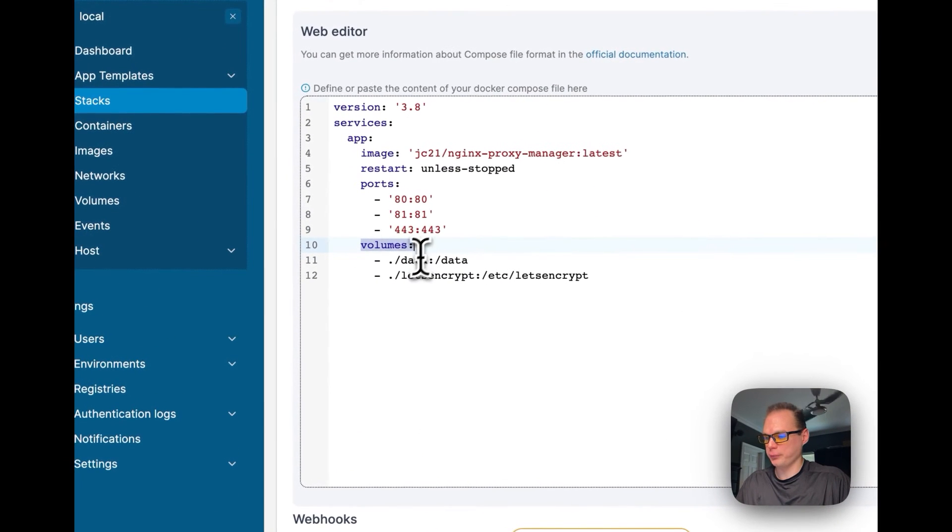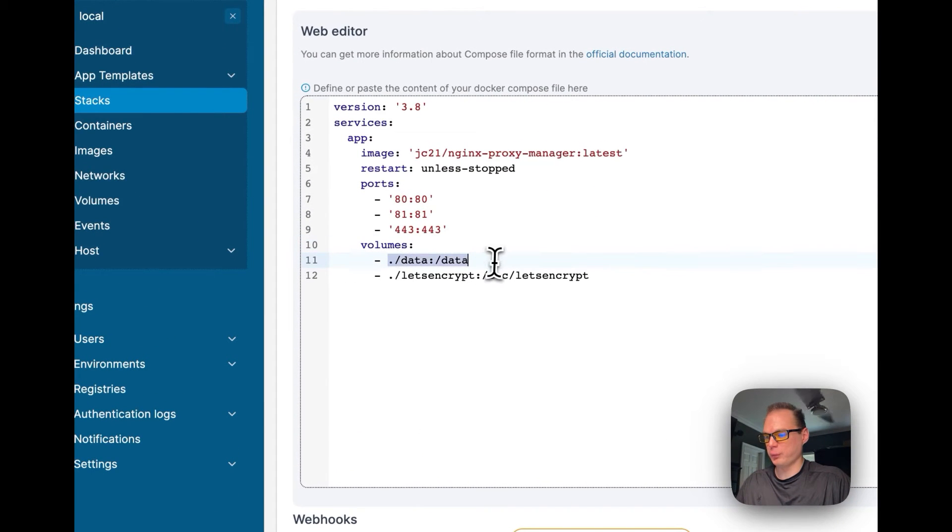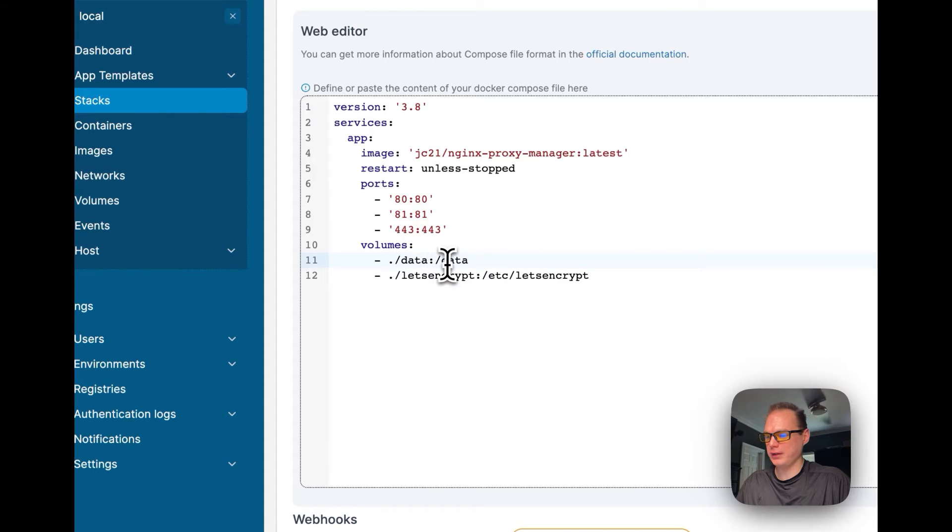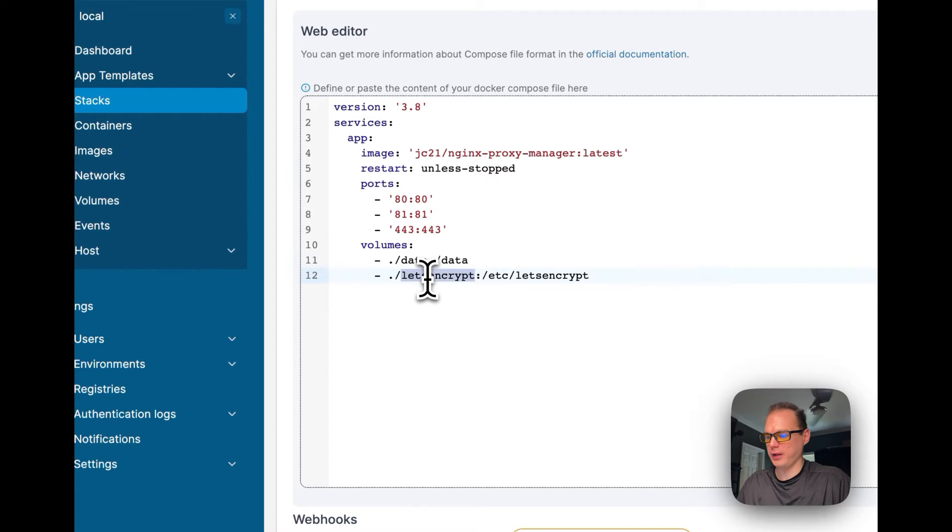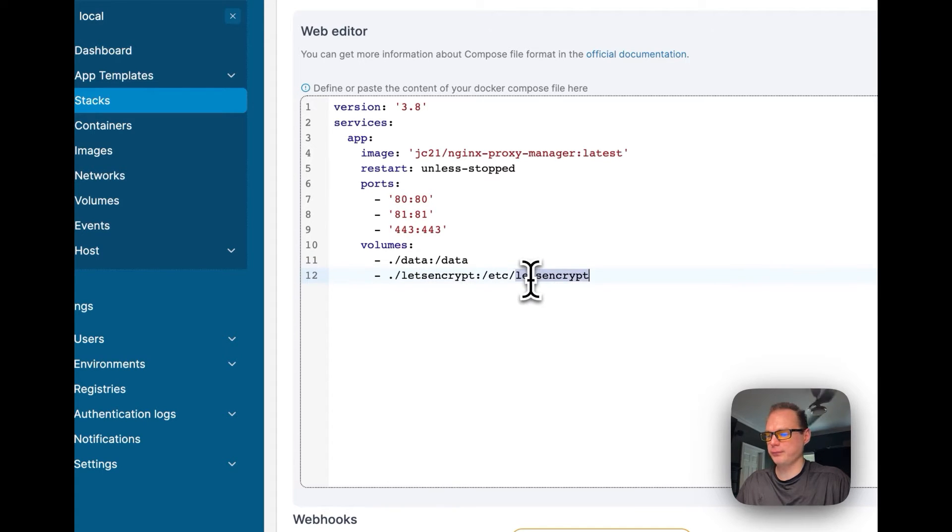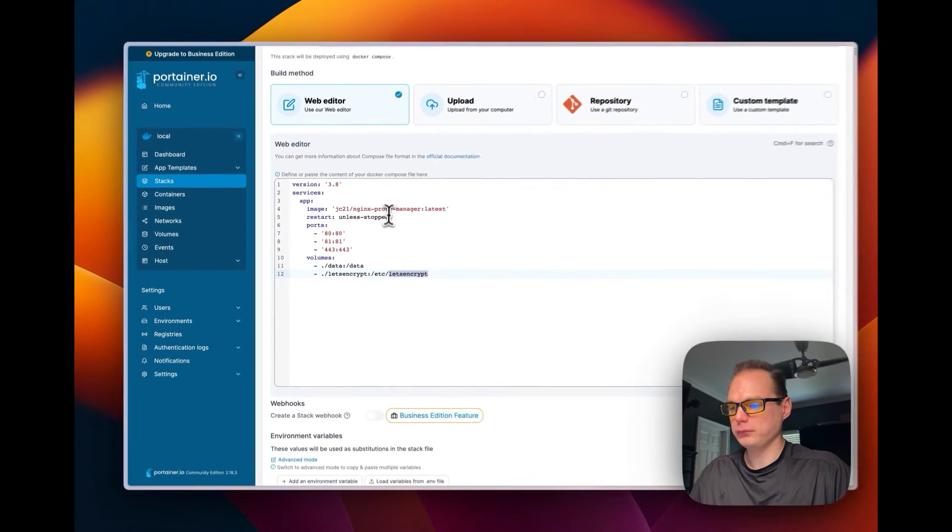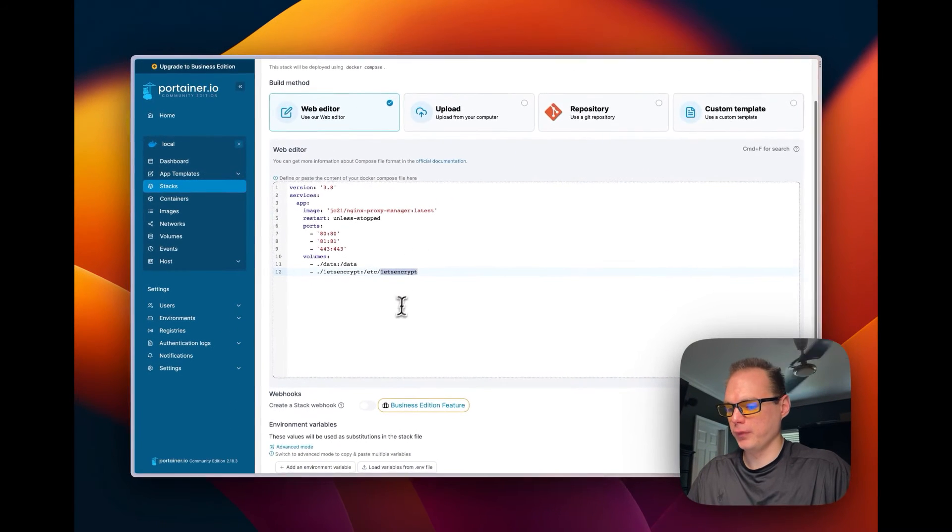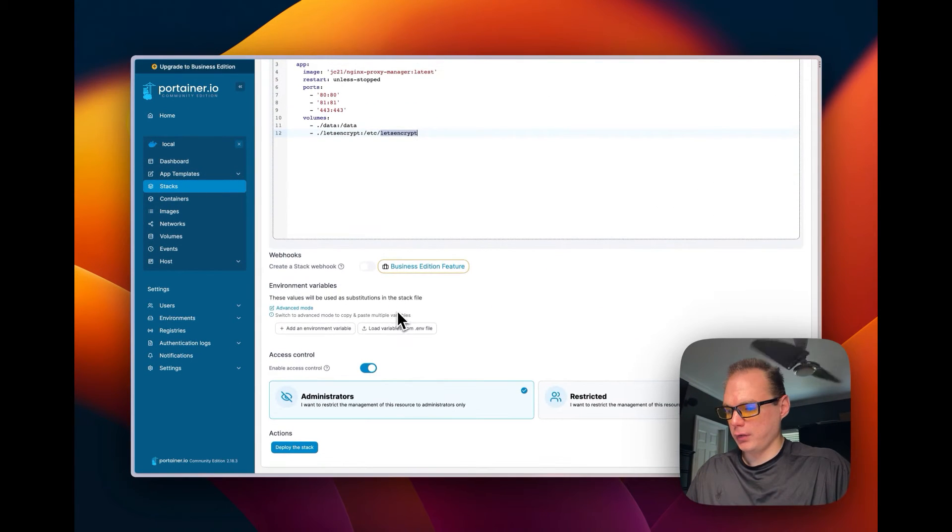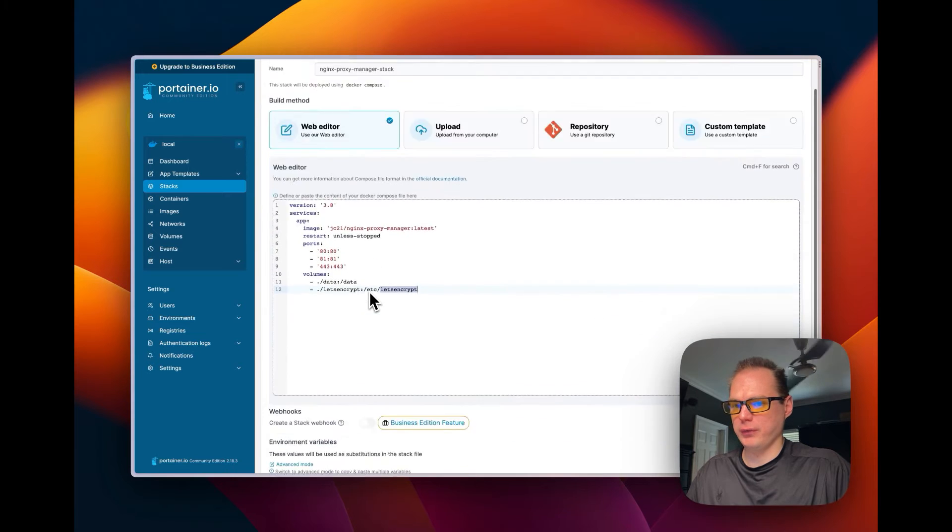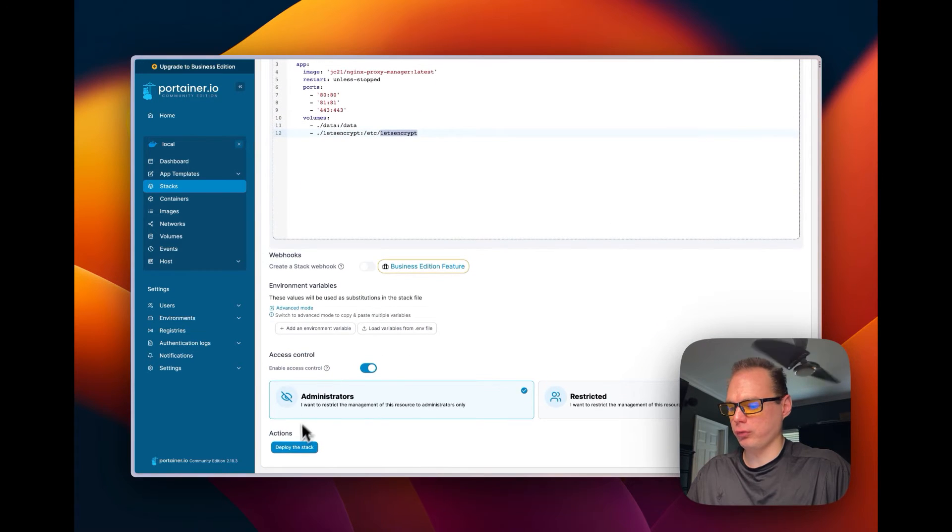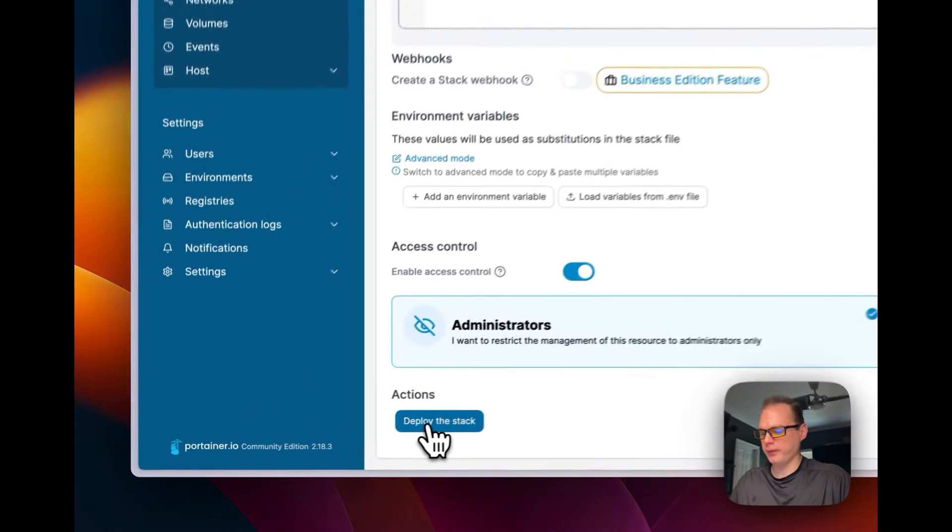So I'm going to set up volumes. I'm going to set data volume on the local side, and then on the container side. I'm going to set another volume for Let's Encrypt, on the local side and then the container side. So now that I've went over all that, let's go and scroll down to deploy the stack.